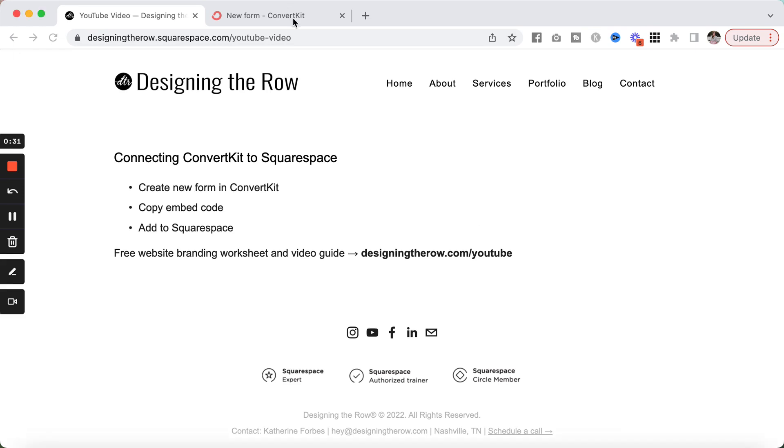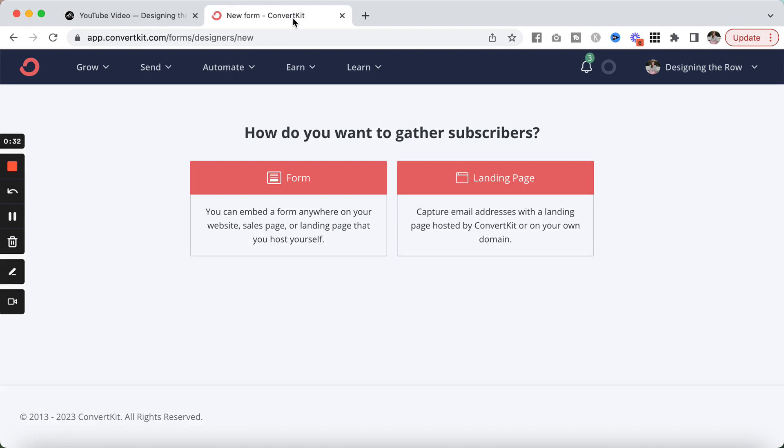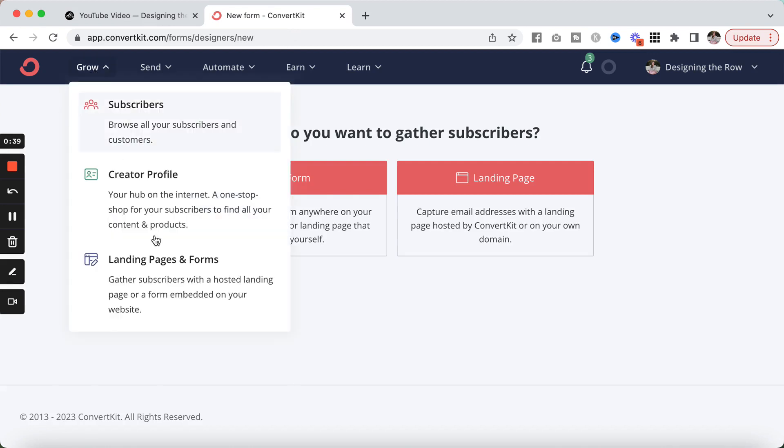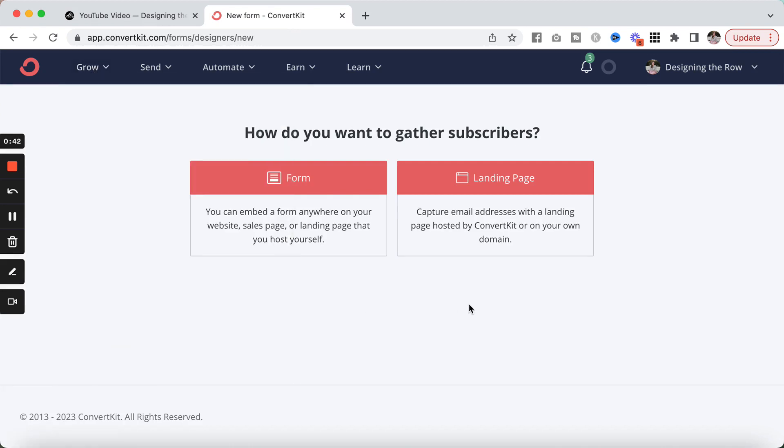I've got my ConvertKit tab open over here and I'm already on the new form page. To get there, first, I logged in, then I went to Grow, Landing Pages and Forms, and I started a new form. So here we are.